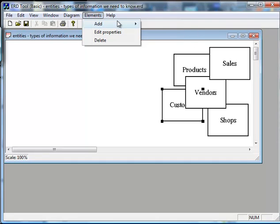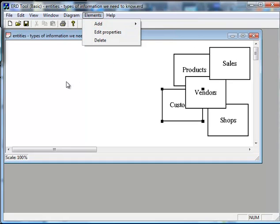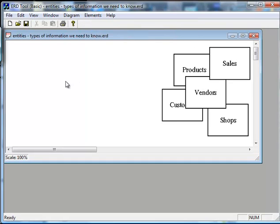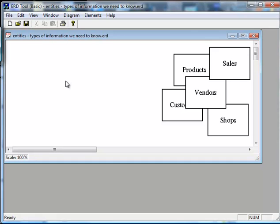And entities need a little bit of explanation. An entity is really anything we need to know about. So, an entity is a type of information that we actually are going to put into our database. Now, there are only four kinds. There are people, there are events, there are locations, and there are things.